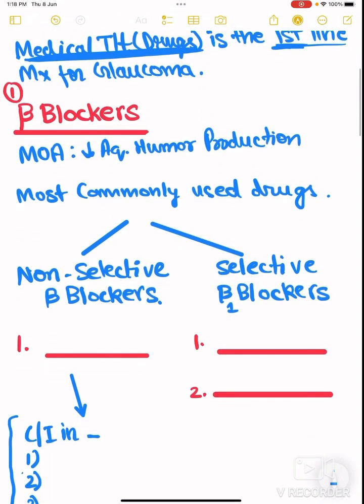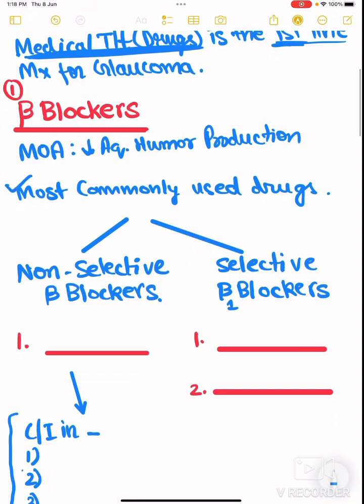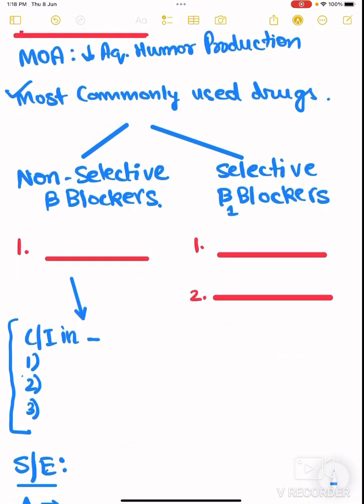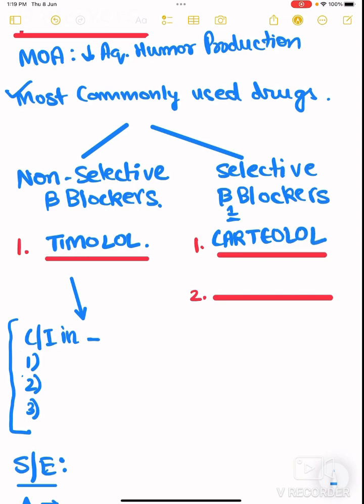Beta blockers are one of the most commonly used drugs for glaucoma. There are two types: non-selective beta blockers, example is timolol, and selective beta-1 blockers, examples are carteolol and betaxolol.